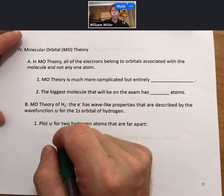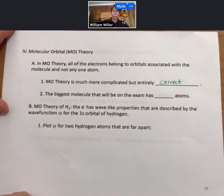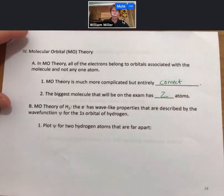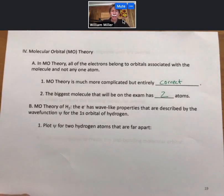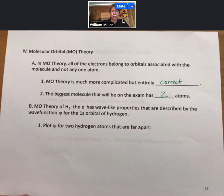MO theory is much more complicated, but entirely correct. It is based on quantum mechanics and quantum mechanical versions of the electron and atoms, so it is correct. However, it is much more complicated, and therefore the biggest molecule that will be on the exam has two atoms. While Lewis structures and overlapping of atomic orbitals is less correct, it is easier to think about molecules, and it works greater than 95% of the time — that's what we typically use.